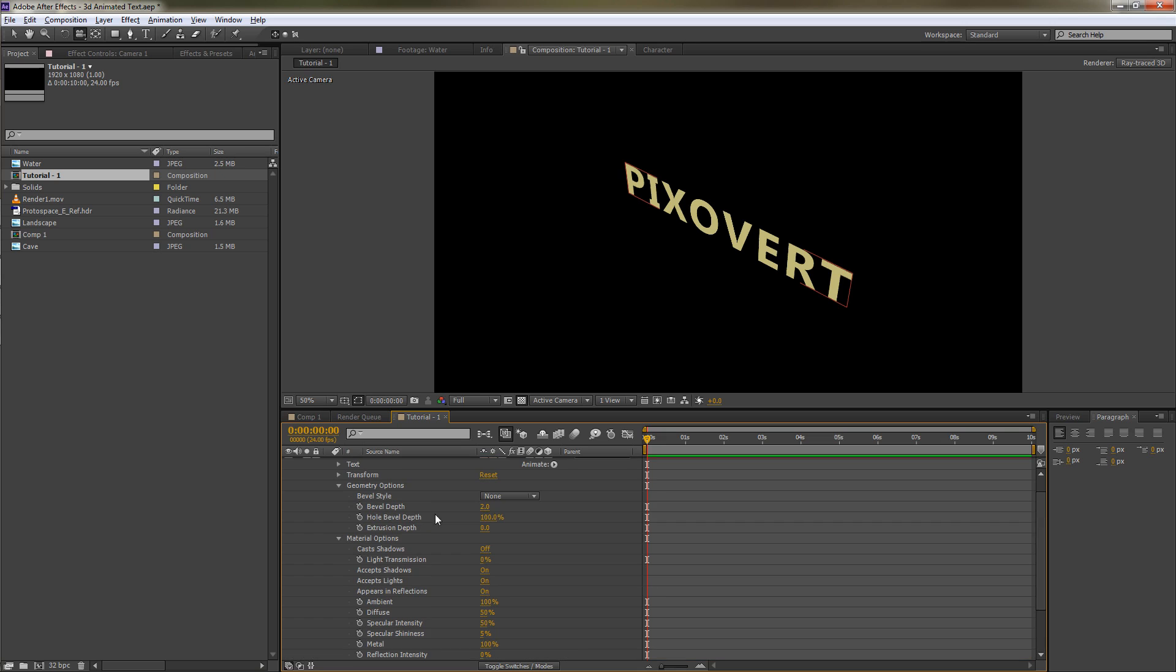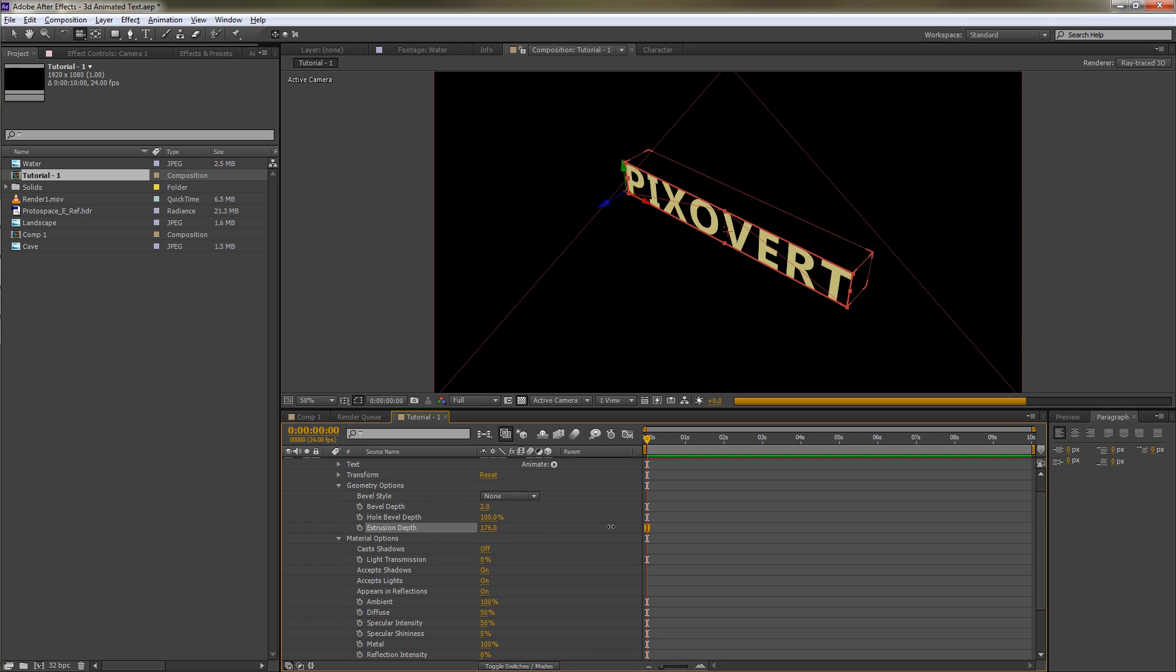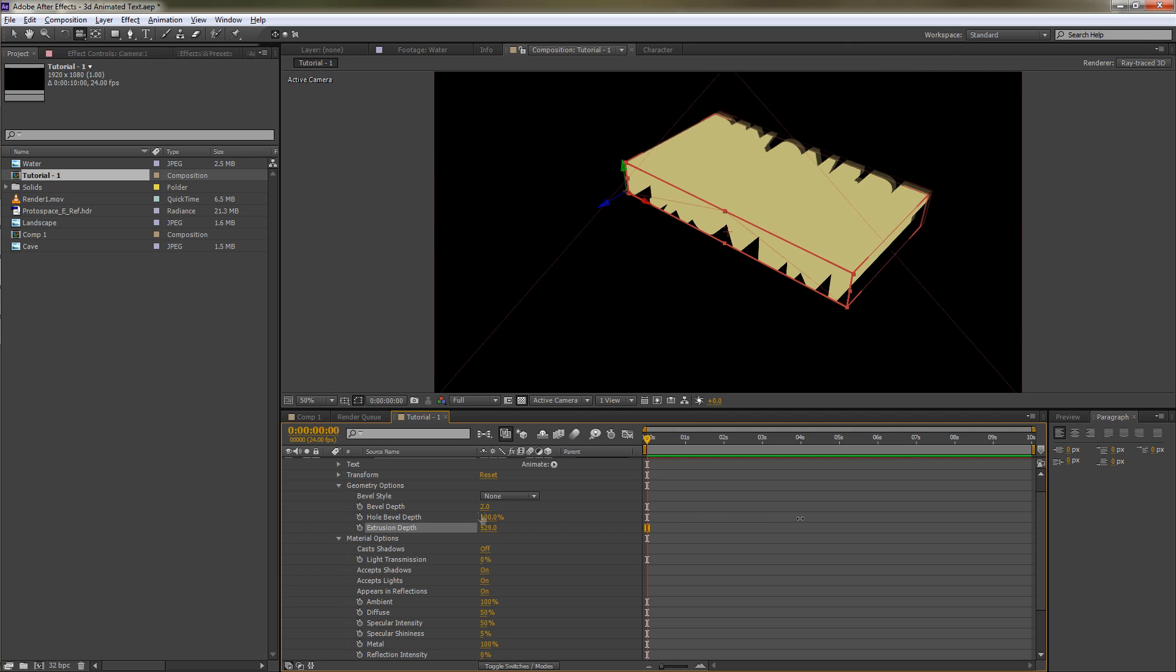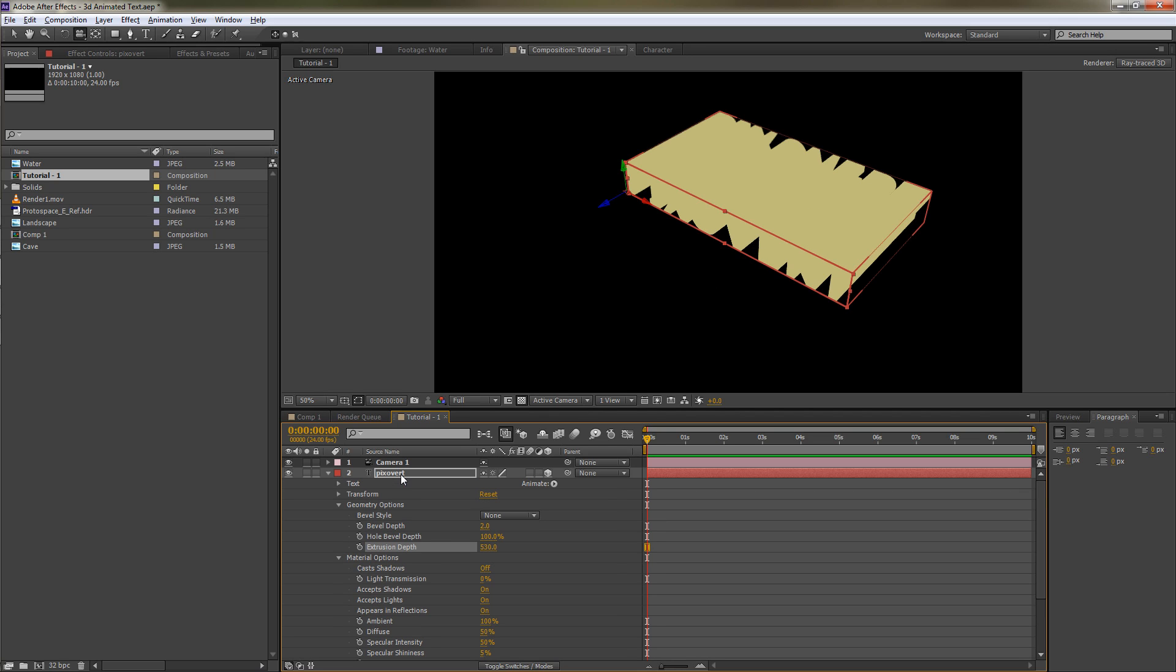I'm just going to increase that, take that up to around 550. Now you'll see that things look weird and we can't see what's going on, so we need to create a light just to light up the world.